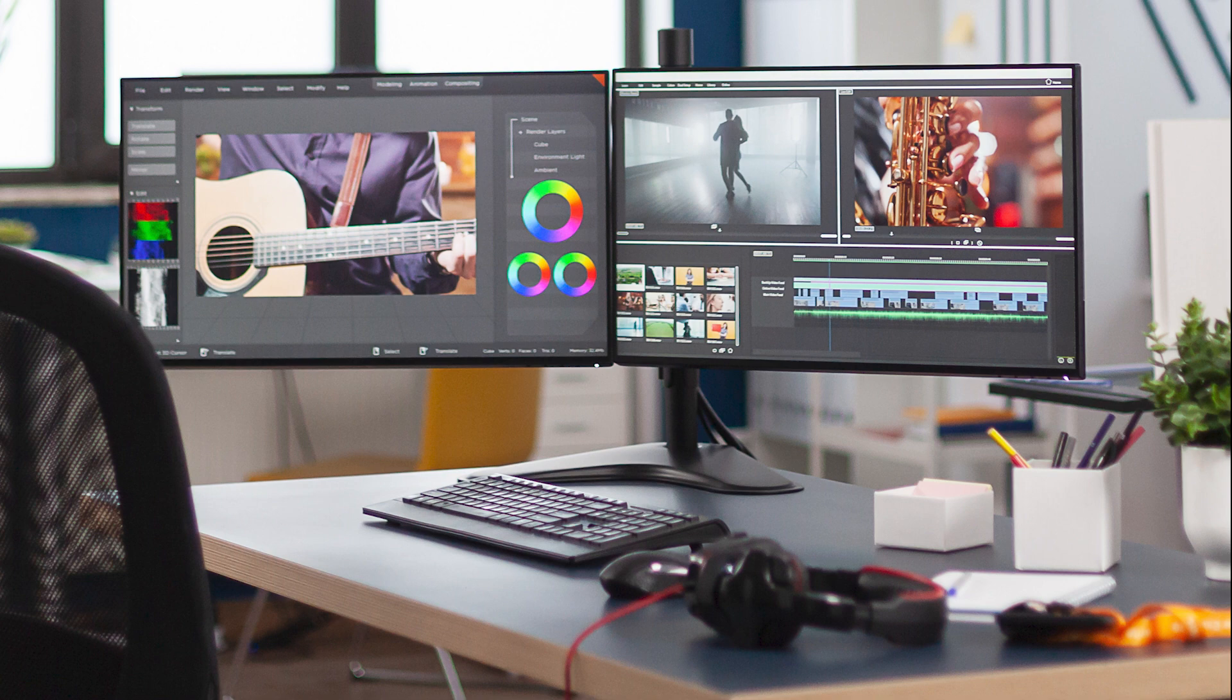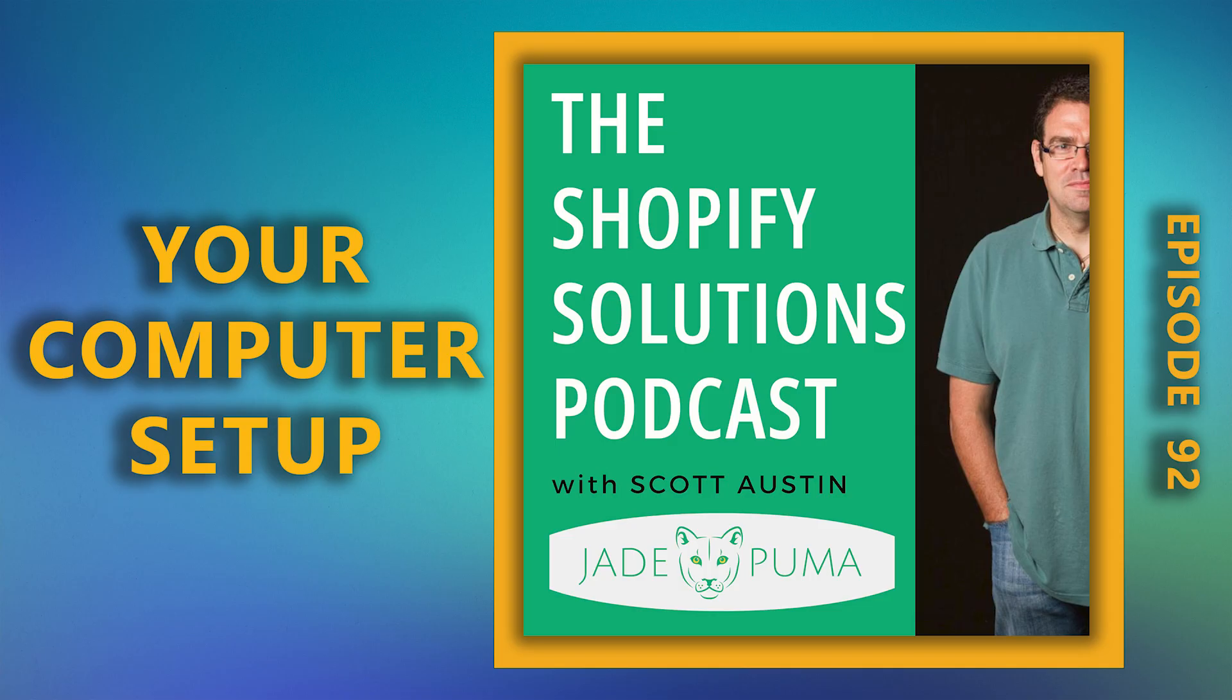That's it for this episode. Thanks for listening. You've been listening to the Shopify Solutions Podcast with Scott Austin. This podcast is brought to you by Jade Puma, a Shopify-focused agency located in San Diego, California. If you like what you heard, please leave a review and subscribe on iTunes or wherever you get your podcasts.